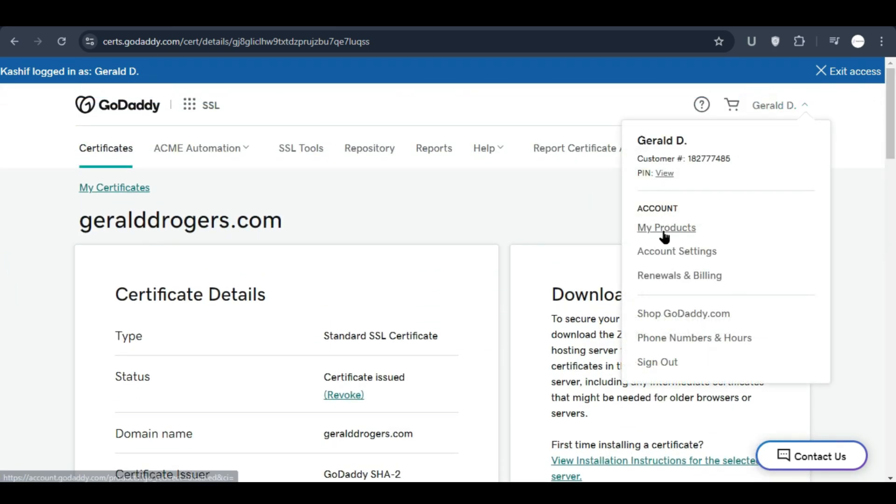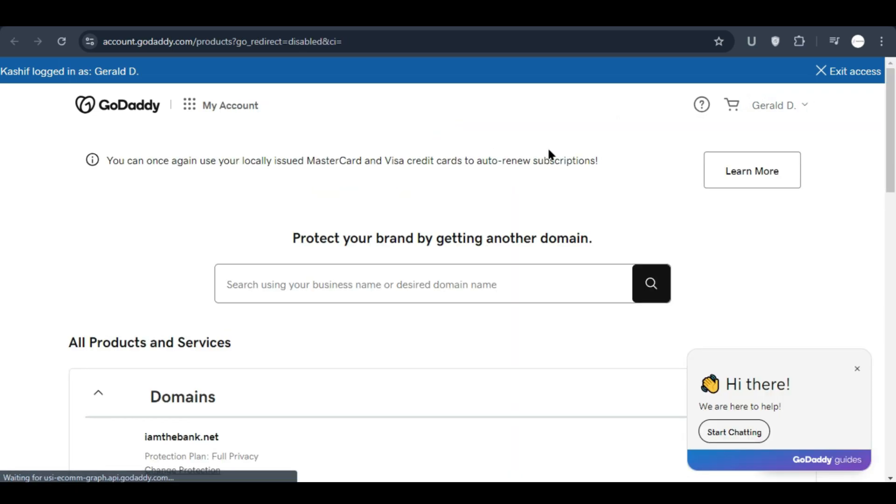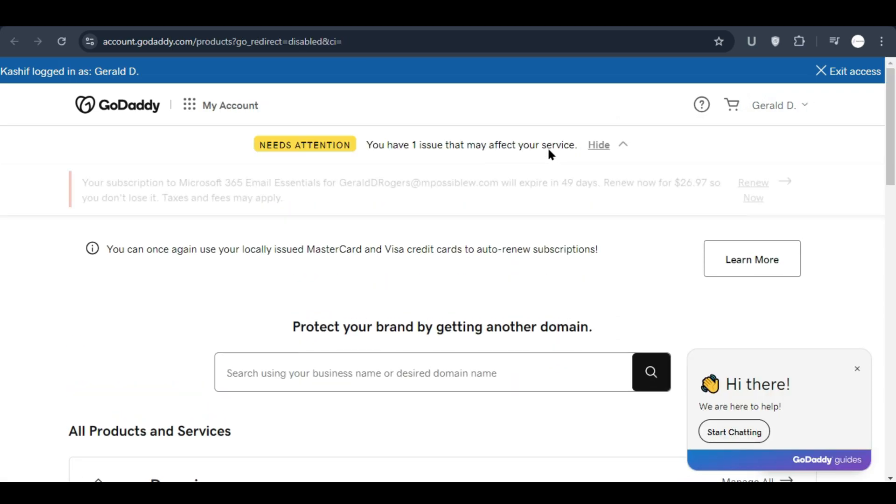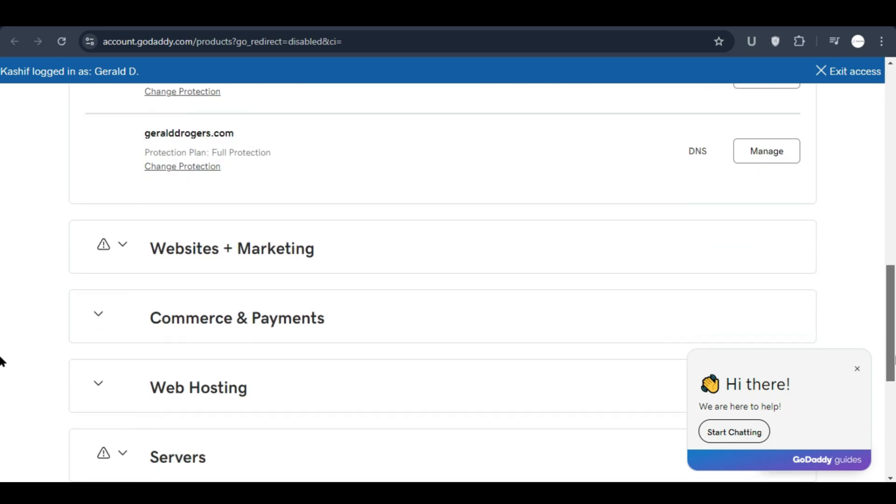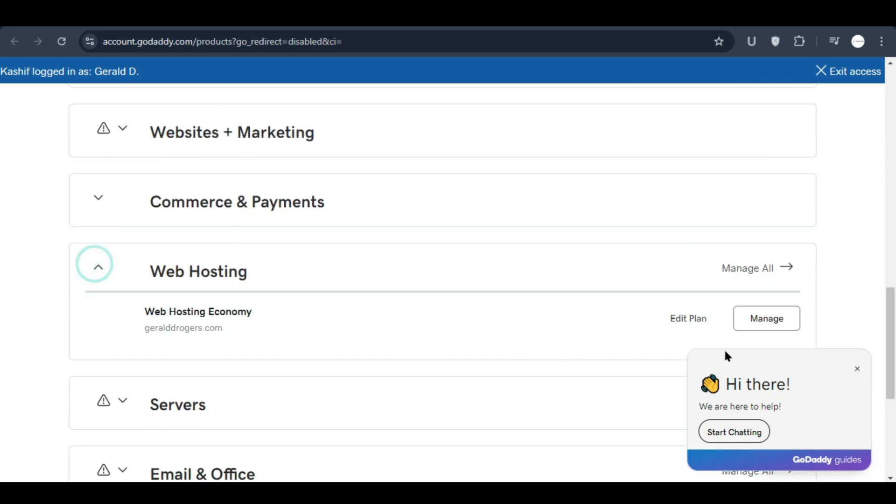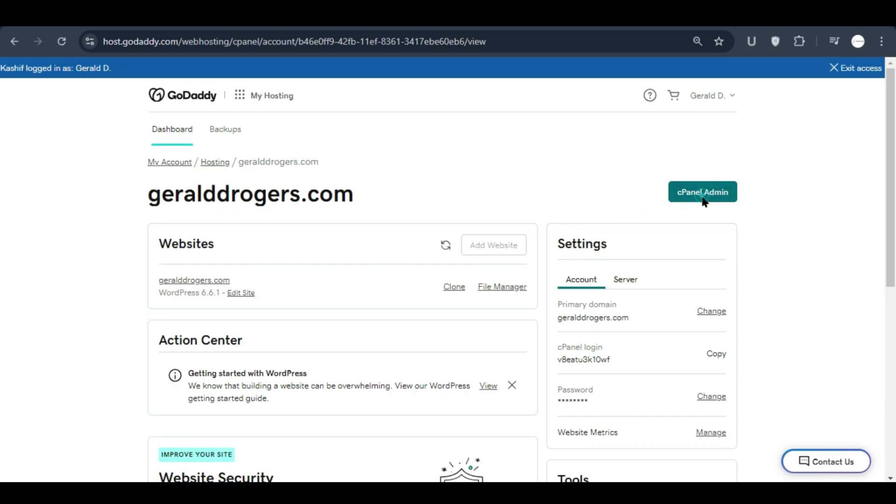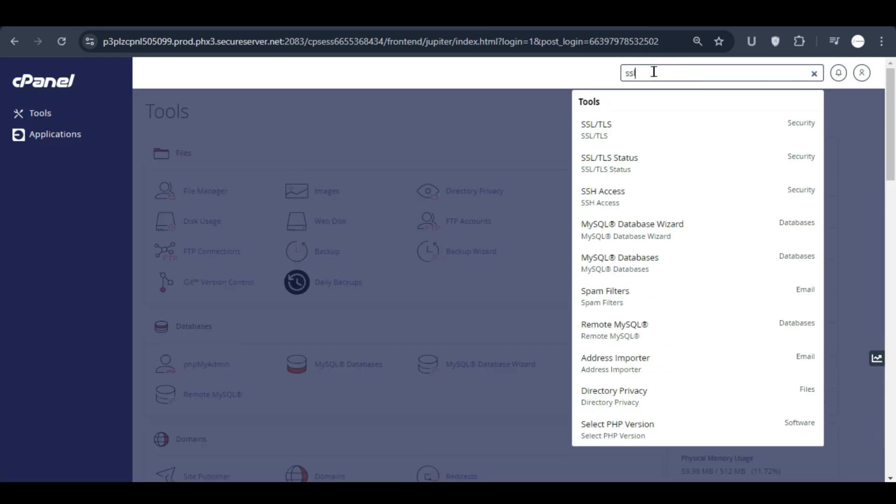We will have to go to cPanel and we will generate CSR key from there. Let's scroll down and go to the web hosting, click manage, go to the cPanel and search for SSL. You will see this option SSL/TLS.